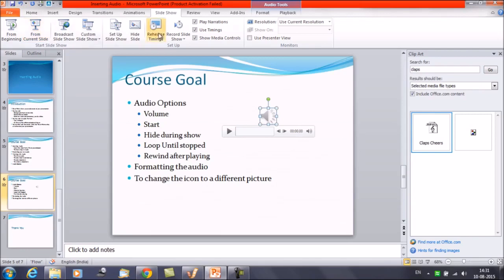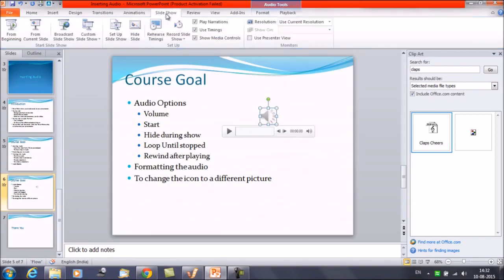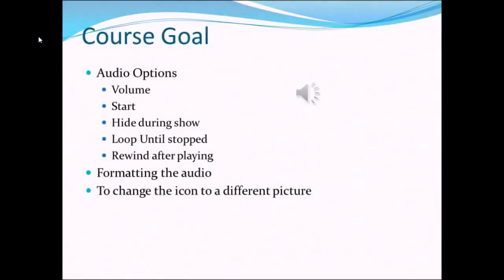Now I am going to make some changes. I have selected on click option. Now run the slide show again. Now see what's gonna happen. The content is here, the video file is here, but it's not getting played. Once I am going to click on this audio, then it's going to be played.